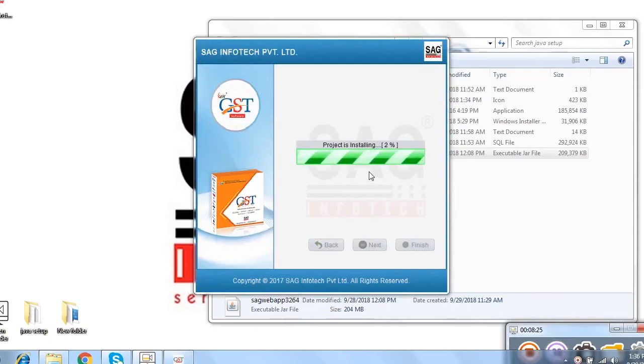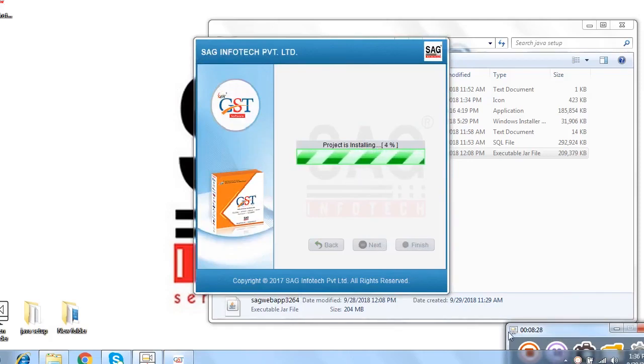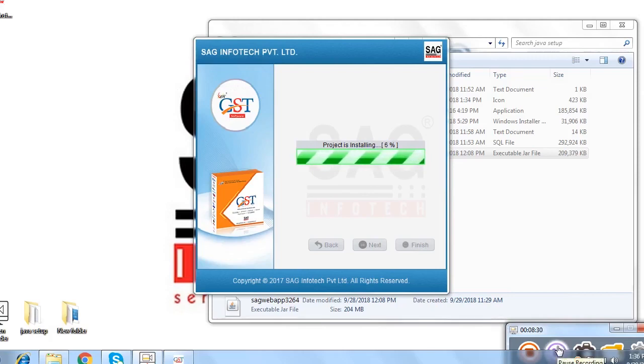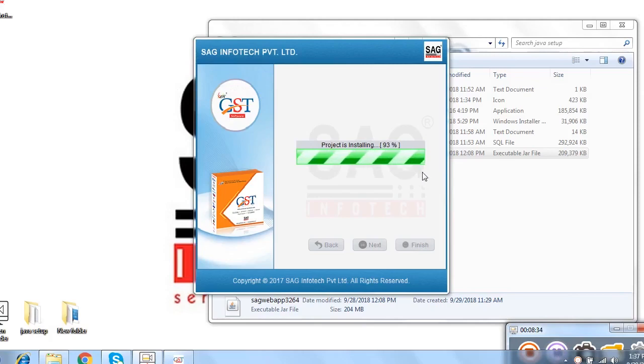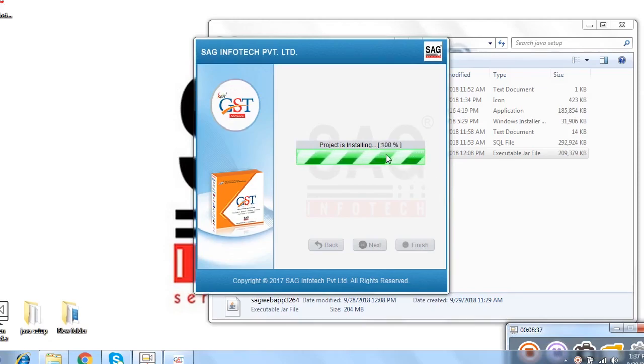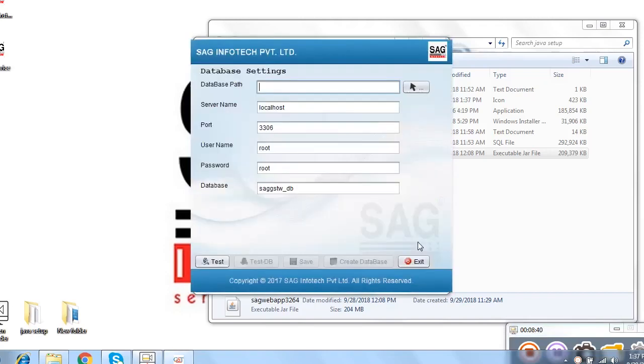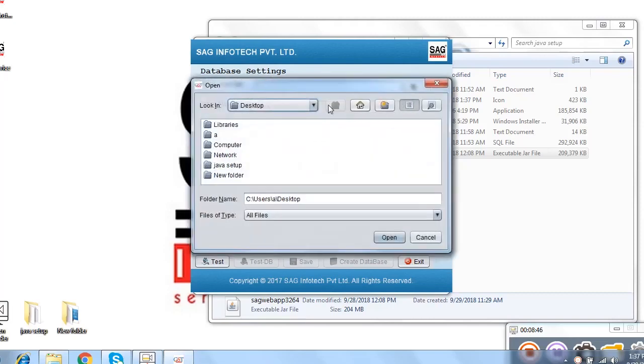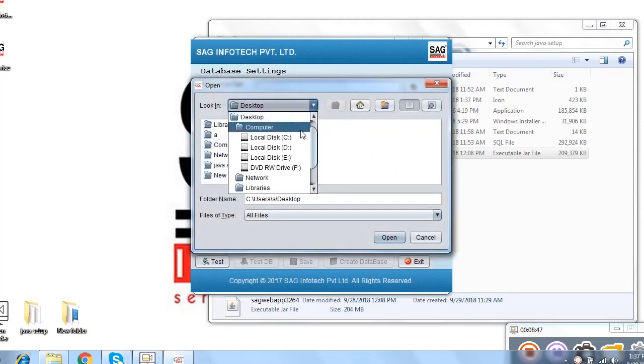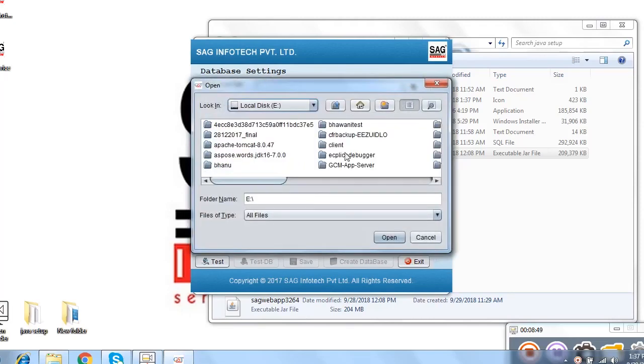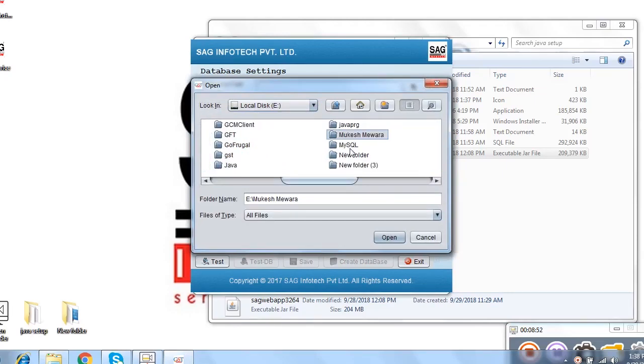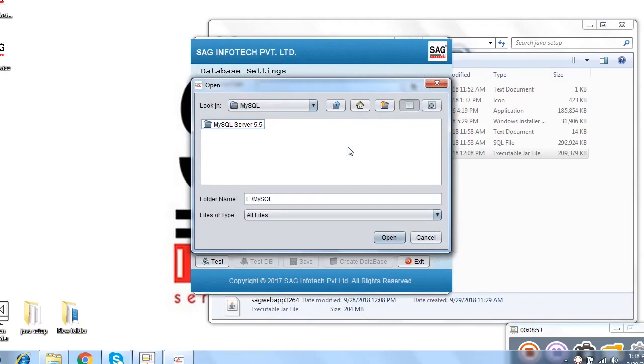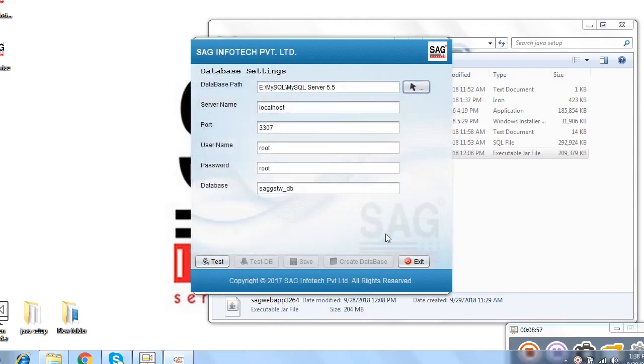Here it automatically shows you the installation percentage. You can easily know that how much time it is going to be taken. You can easily check that now it is going to be done. And after that we click on finish option and do the same path which is database path. Because previously we select eDrive, we select the eDrive, click on MySQL and then select MySQL server 5.5 and then click on open.